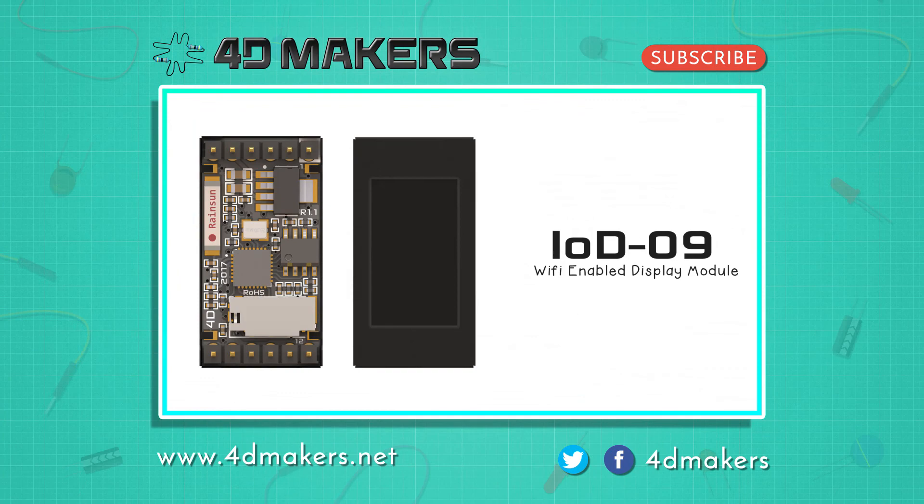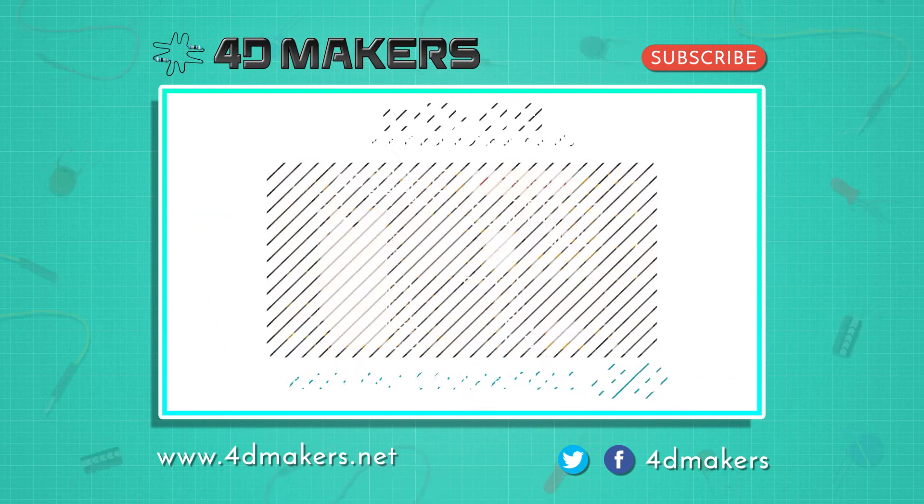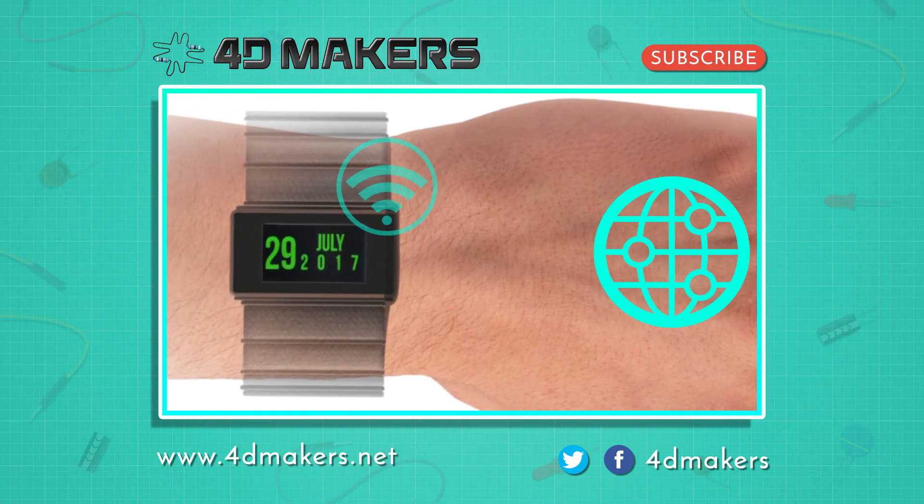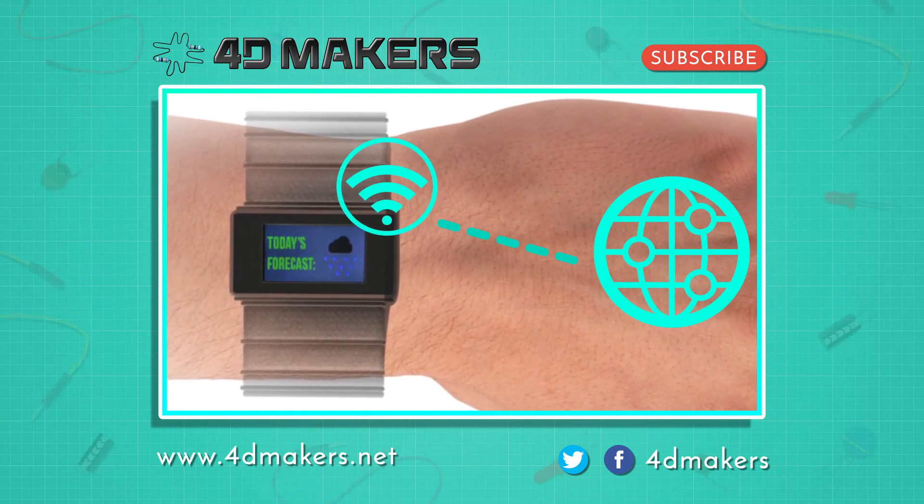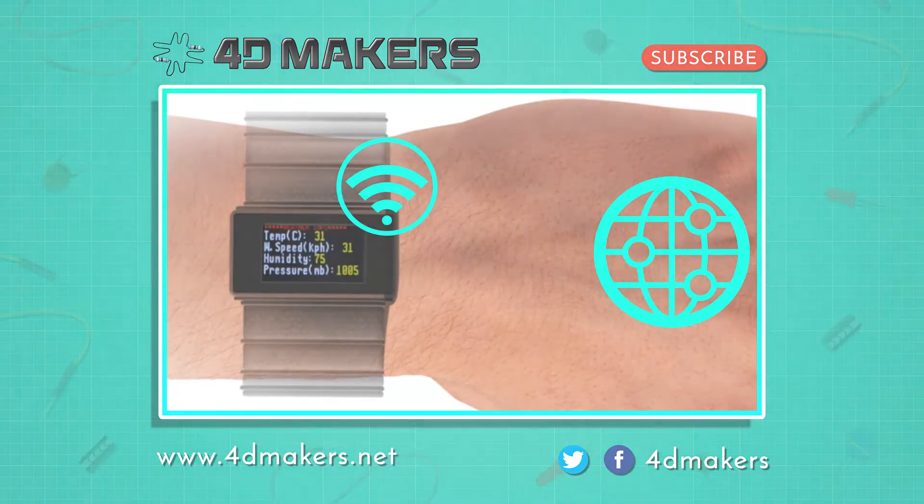We hope you enjoyed this video. For more videos, please visit our YouTube channel and subscribe. Thanks for watching.